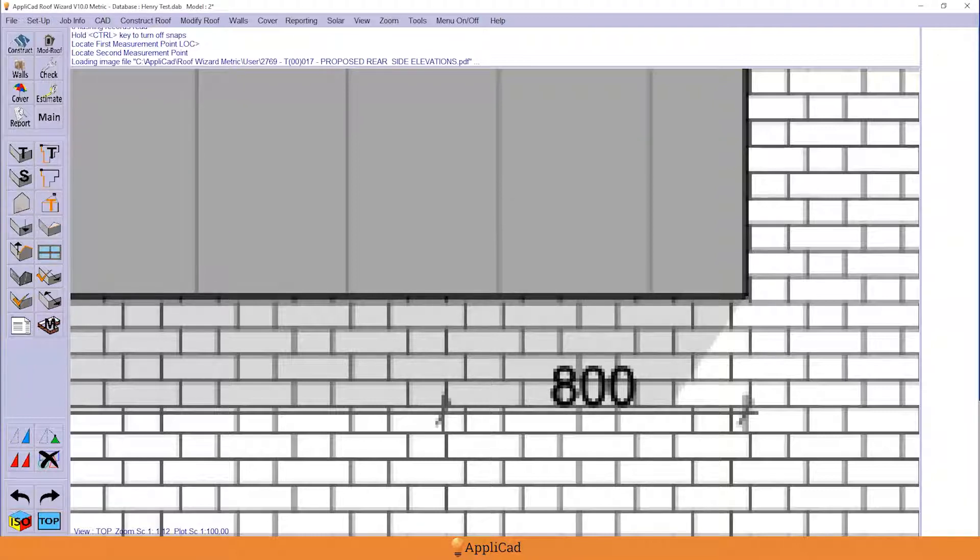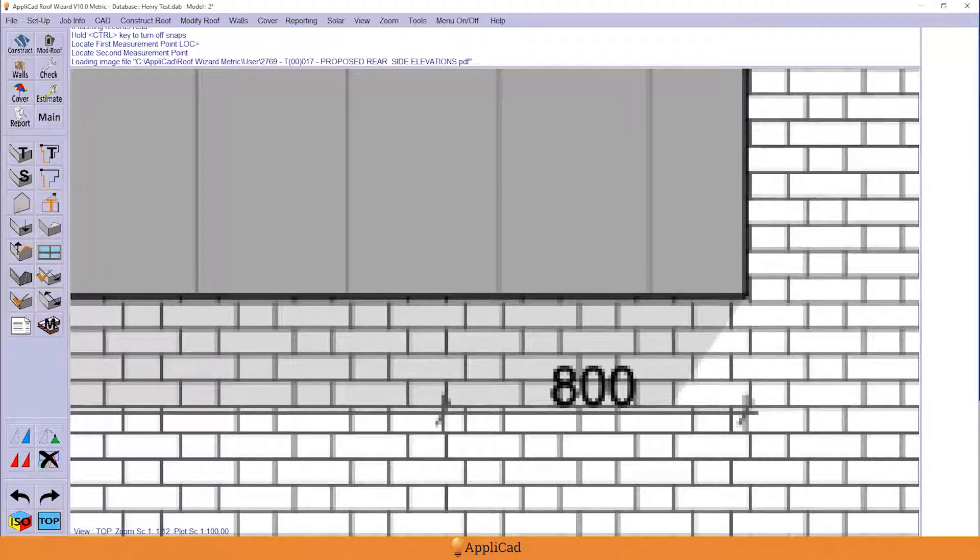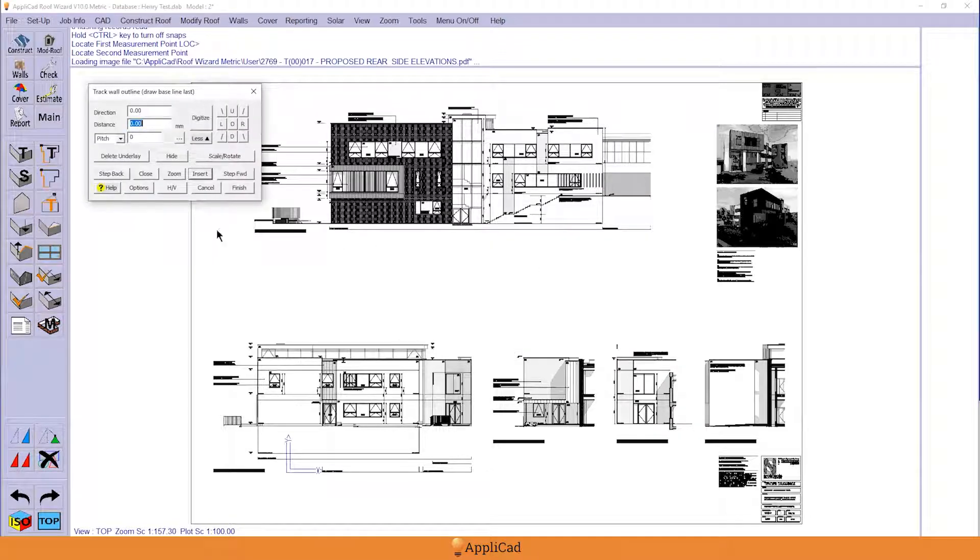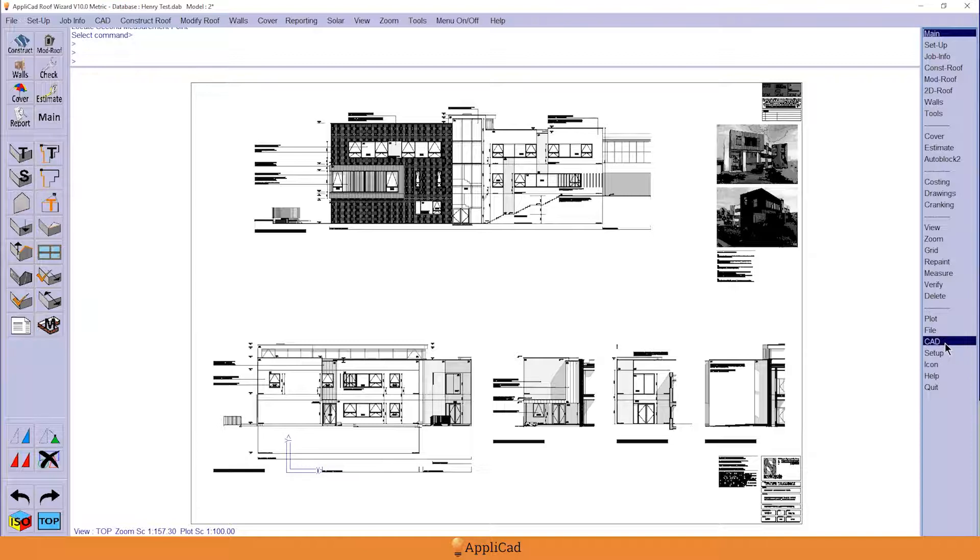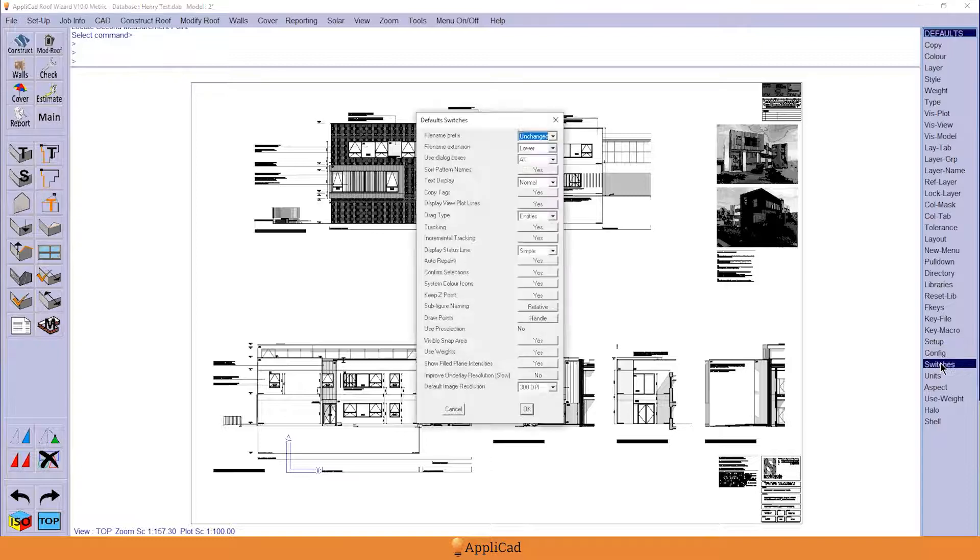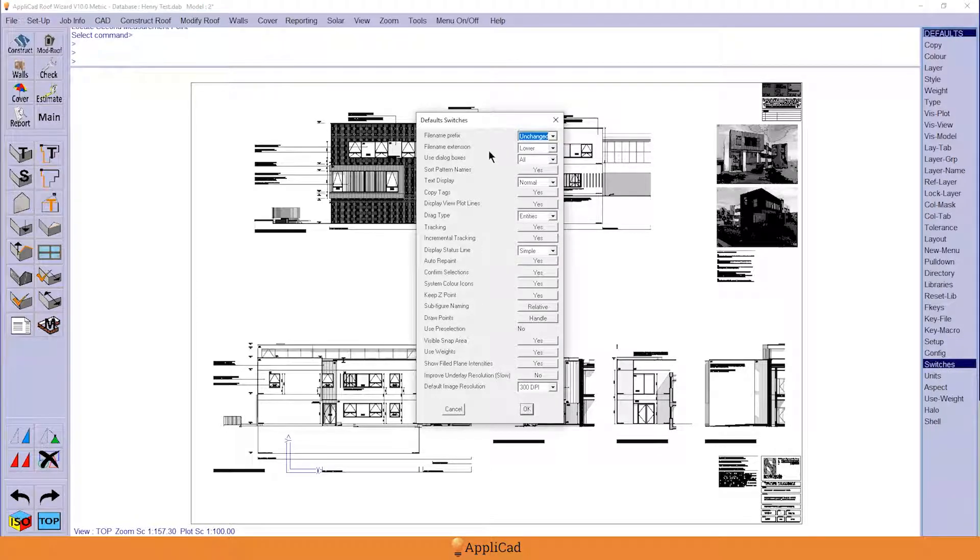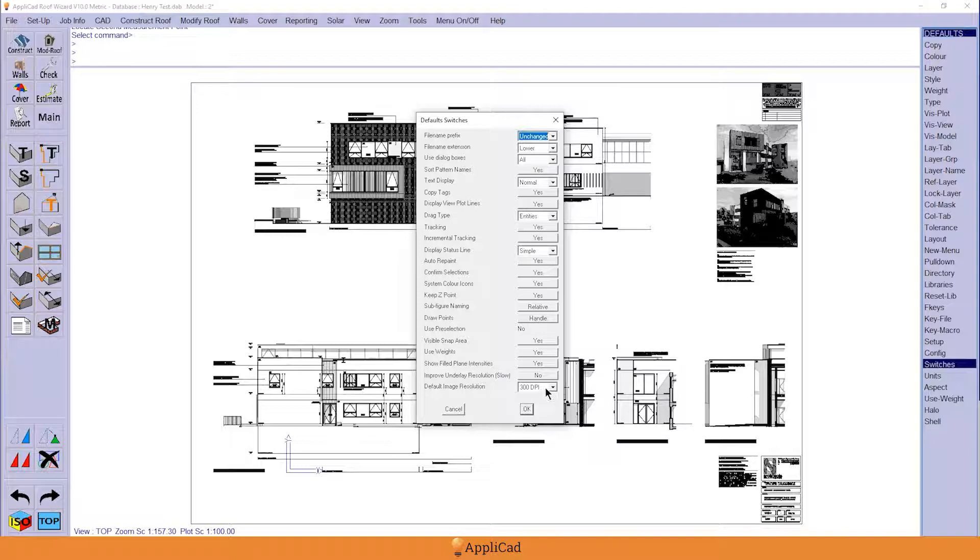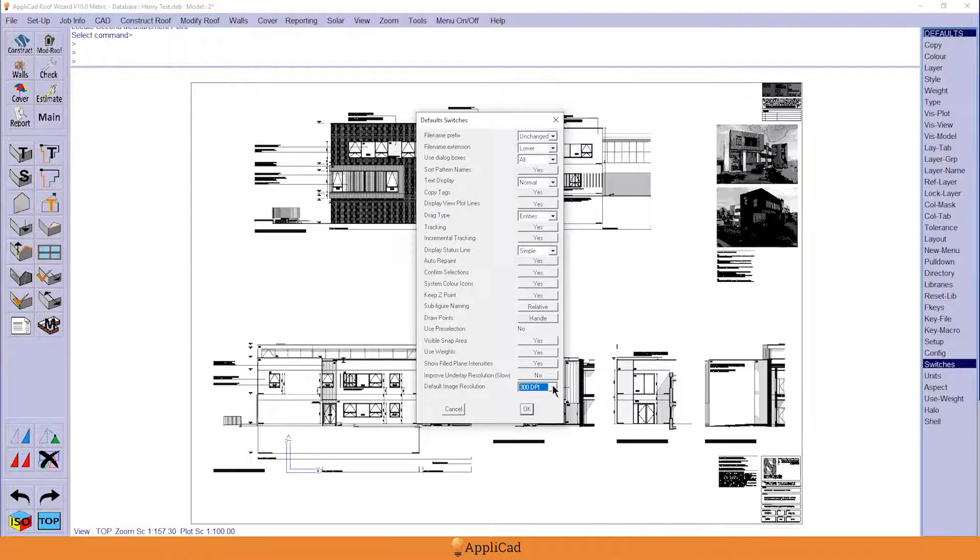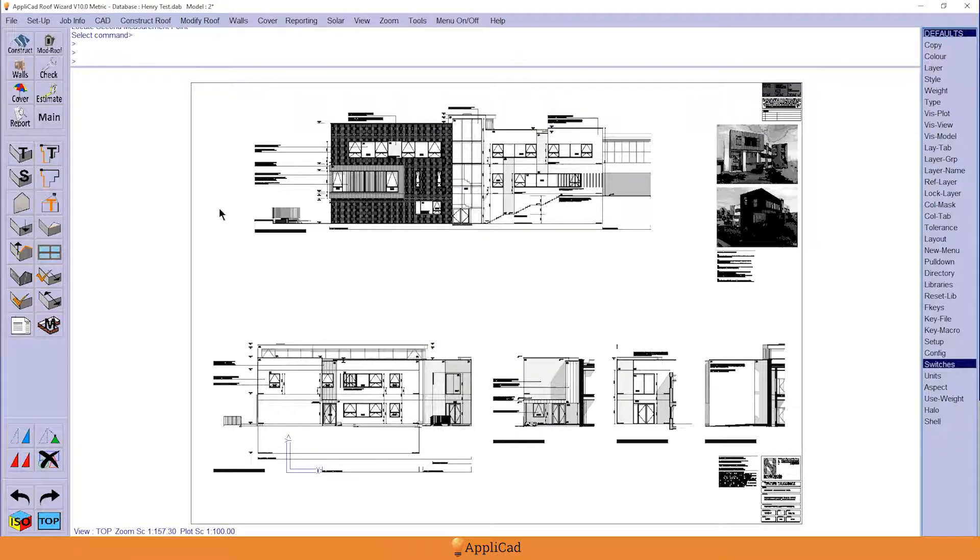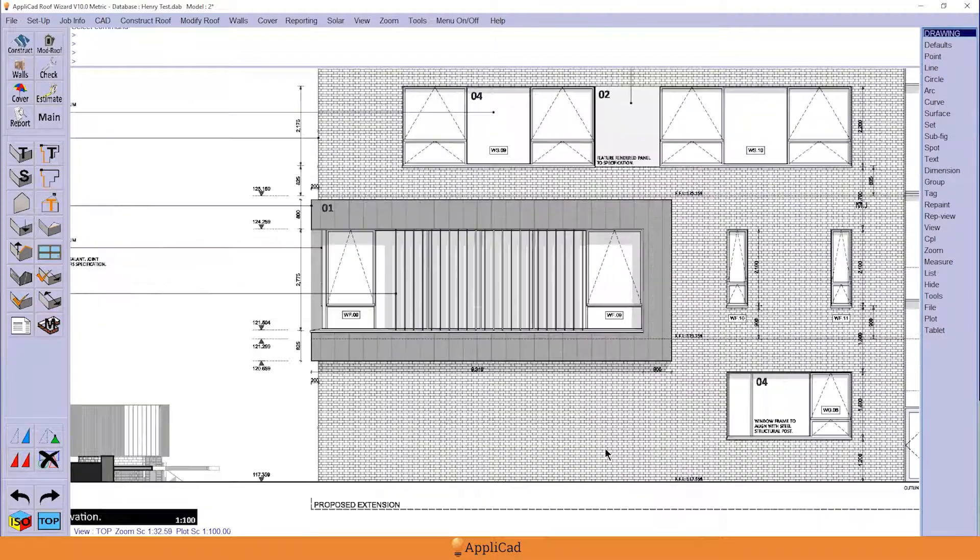Now on the subject of resolution, this is something useful for you to know. If you turn on your right hand menu and go to CAD defaults switches, you've got the opportunity here to change the default image resolution. If your images are coming in a bit chunky, change them up to say 300. You can go even higher but it slows down even more. The default is 72, so if yours is chunky, slide it up to 300 and hit okay.